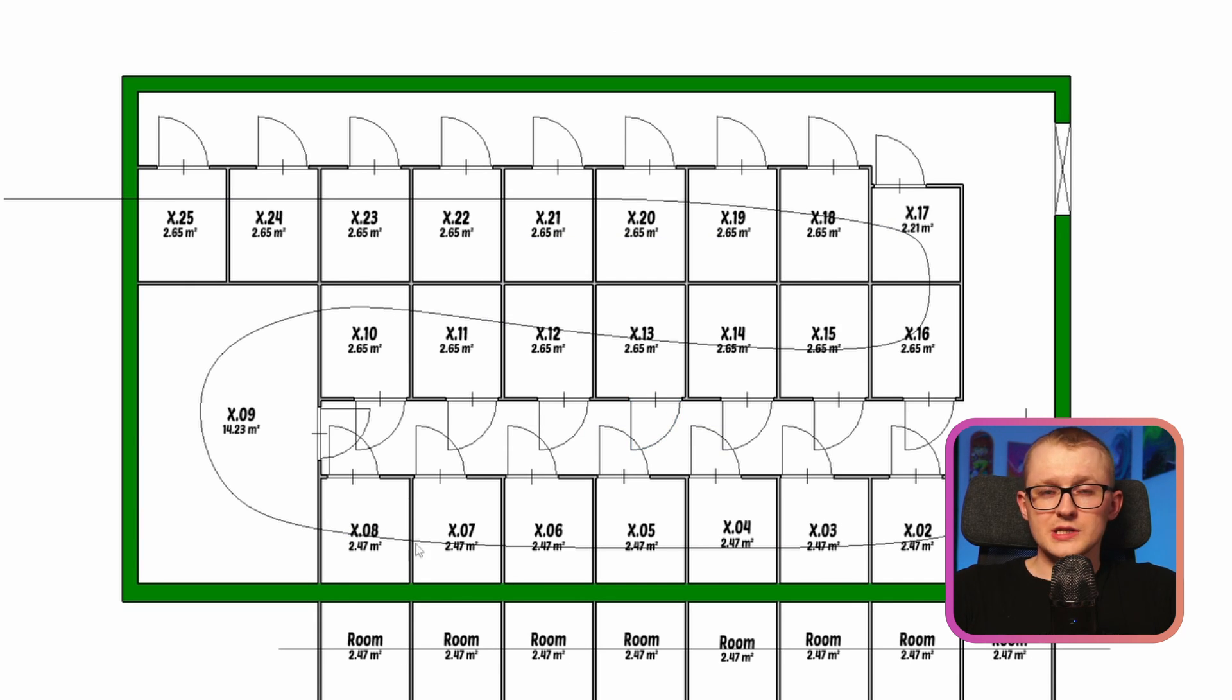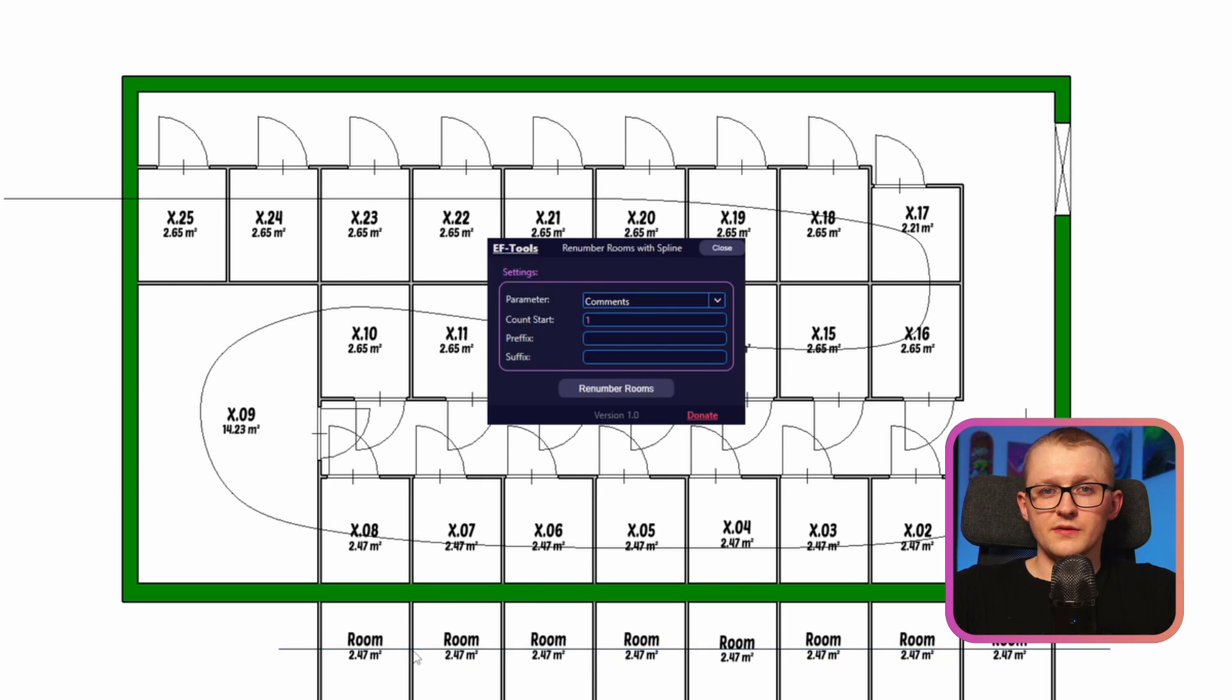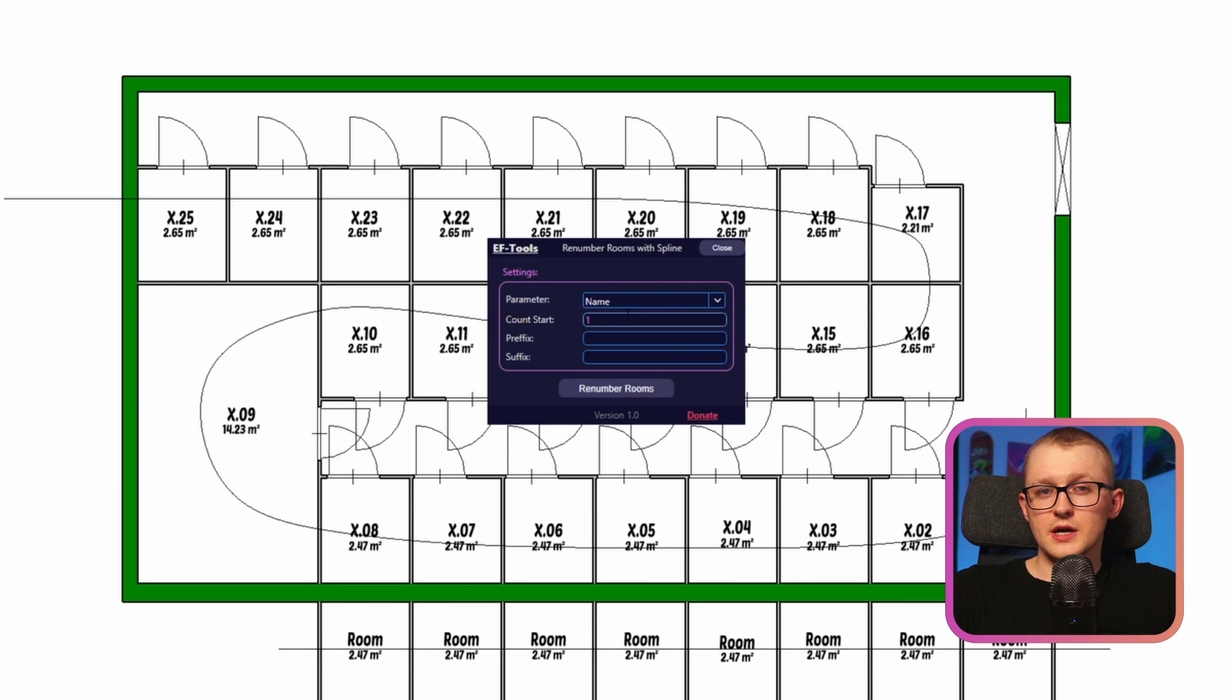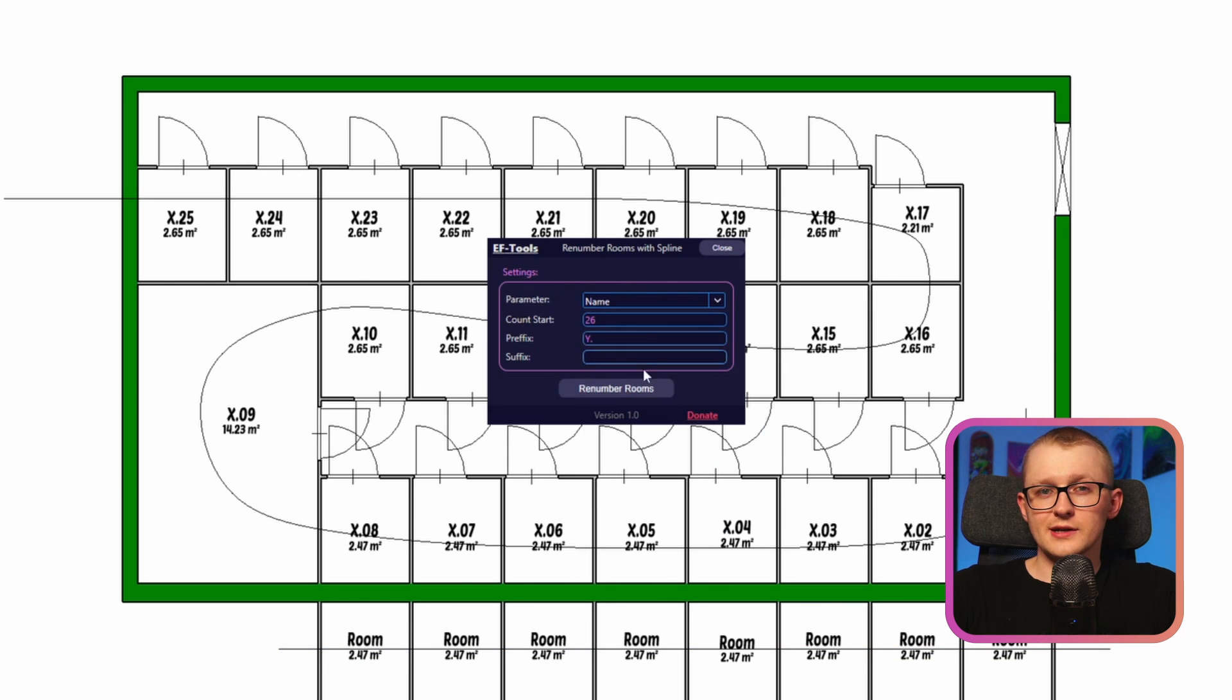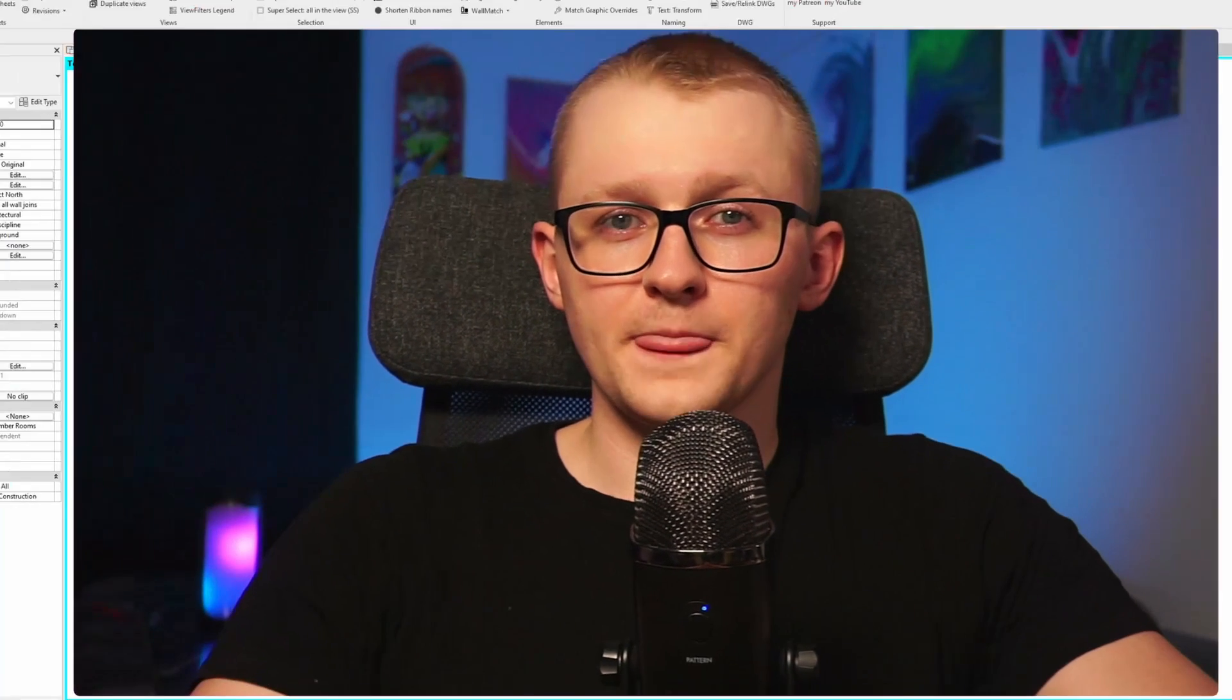Let's try on this line as well. Fill in parameters as you like and click on rename. And that's how you renumber your rooms with a line.